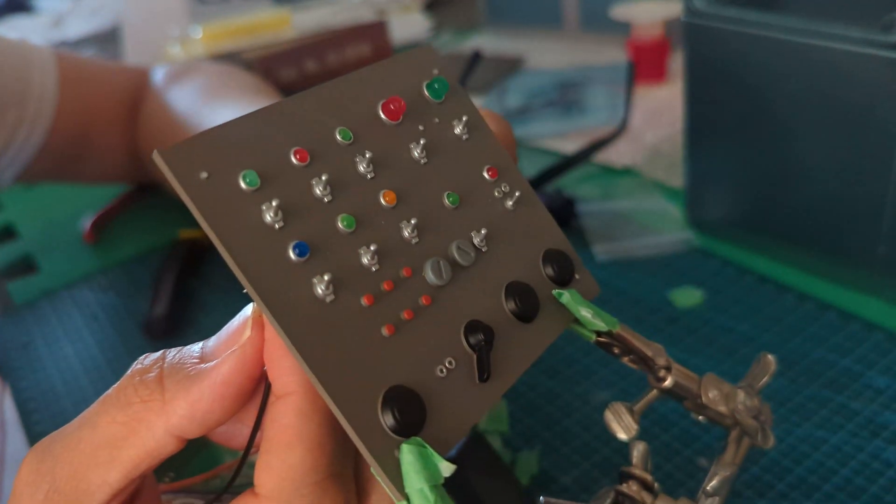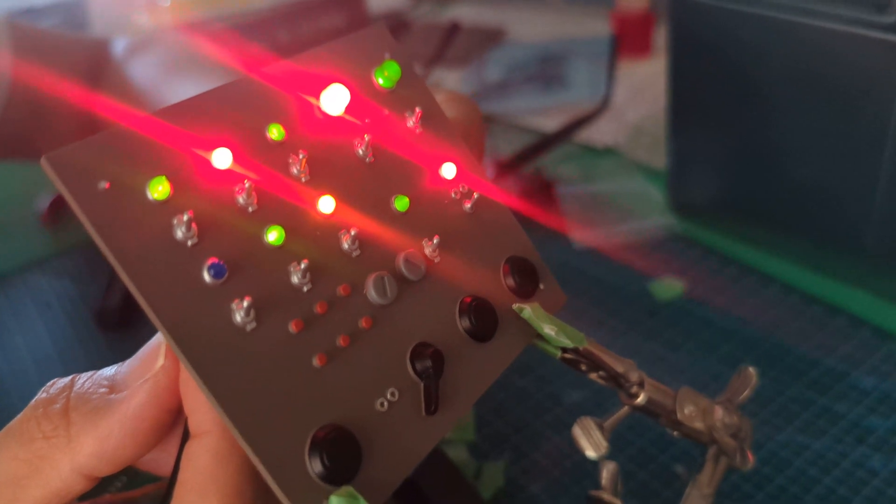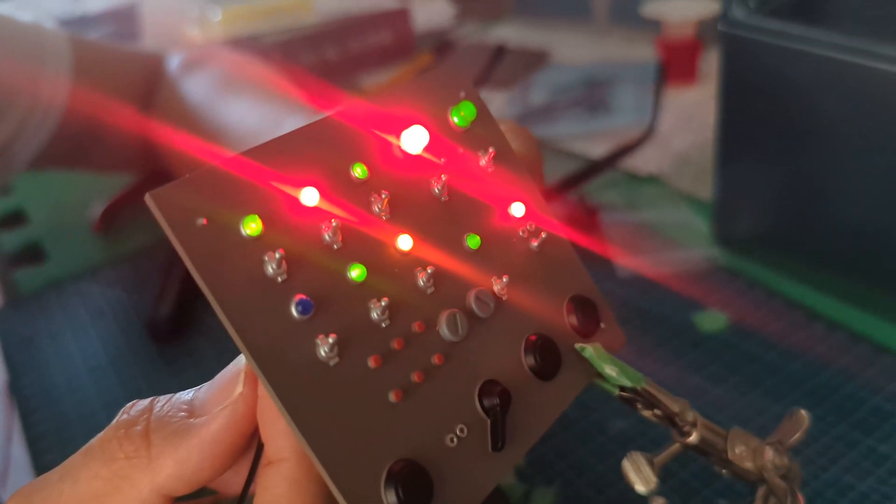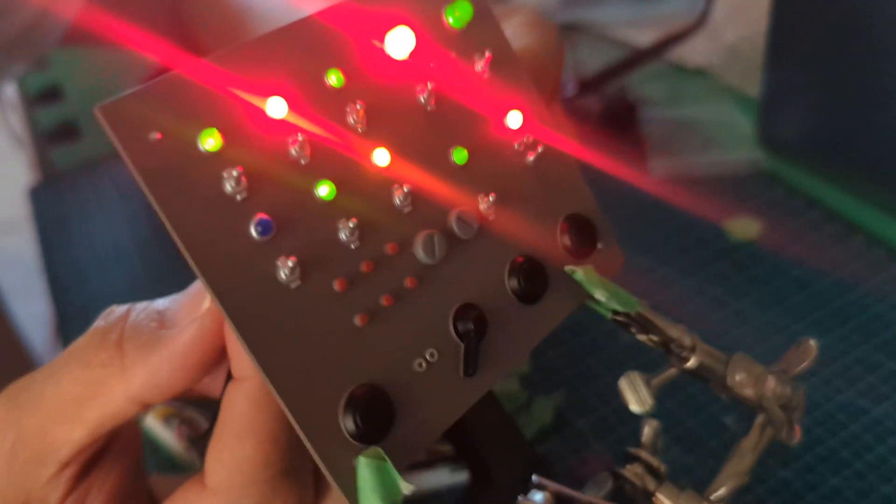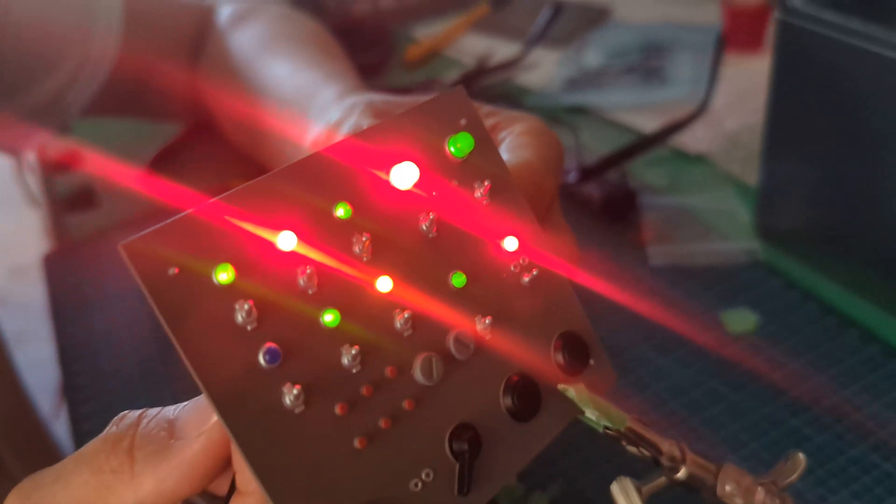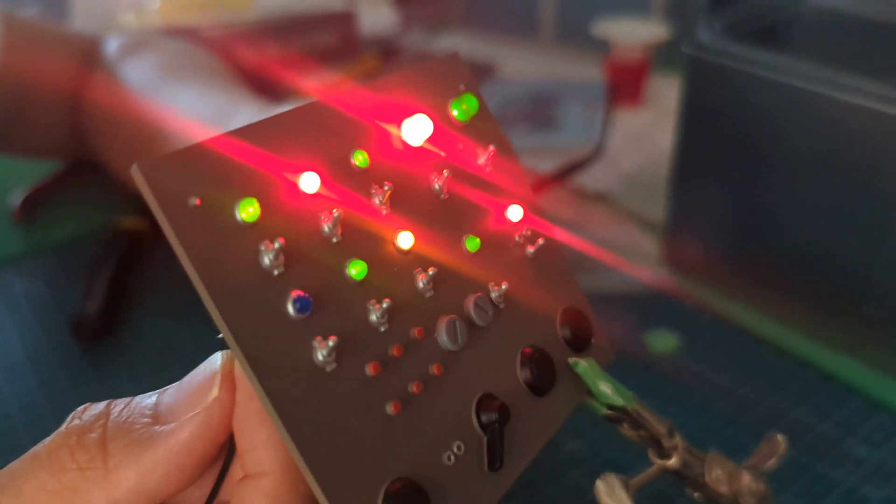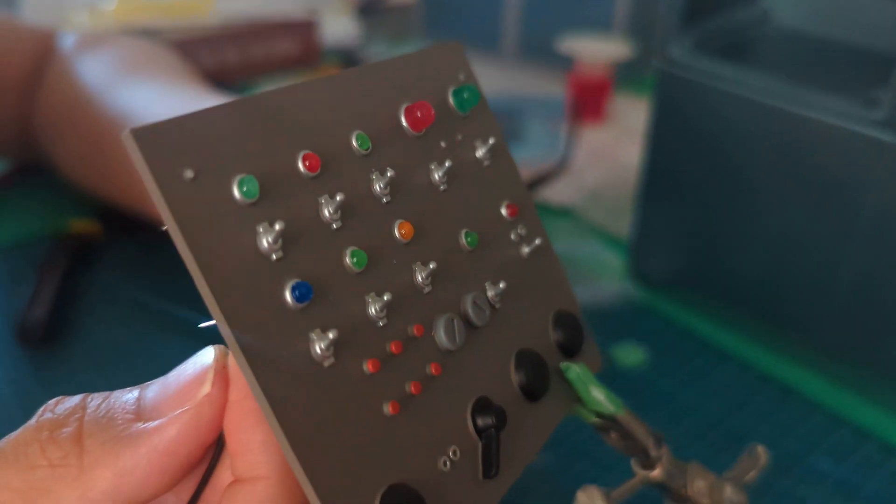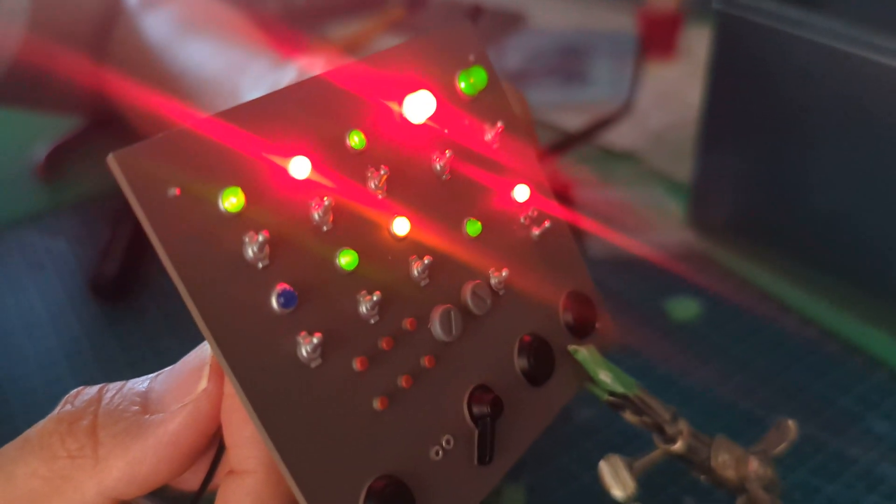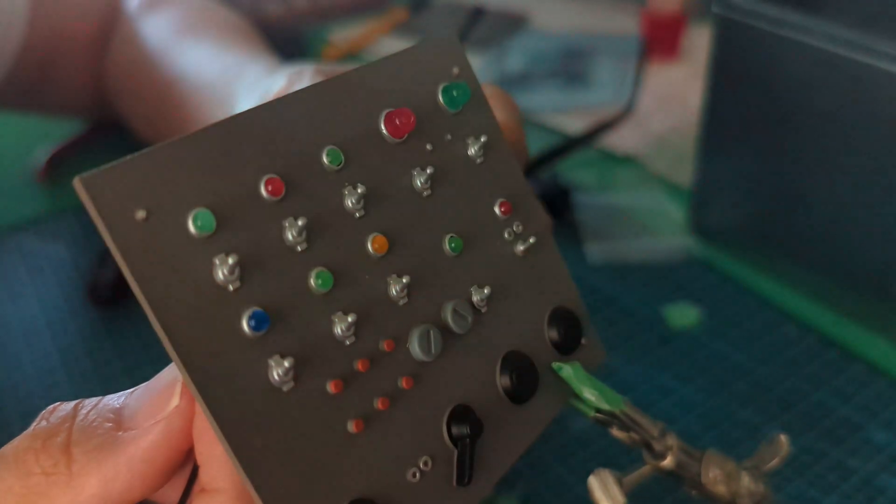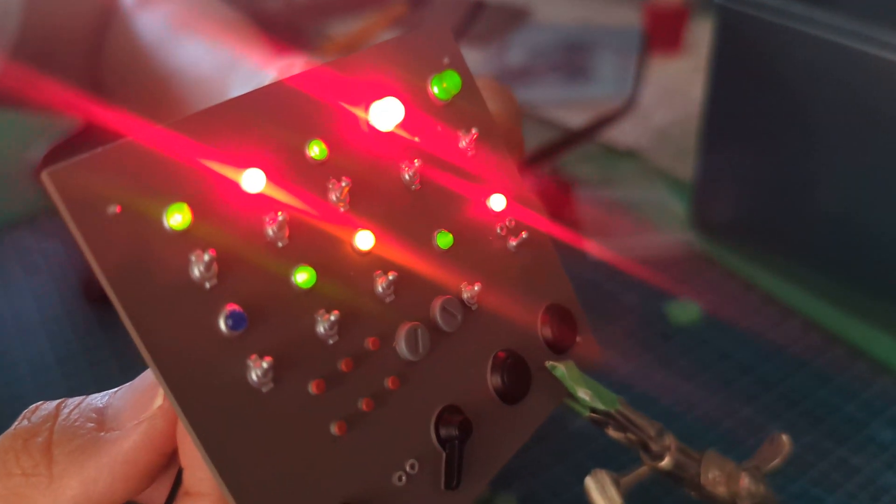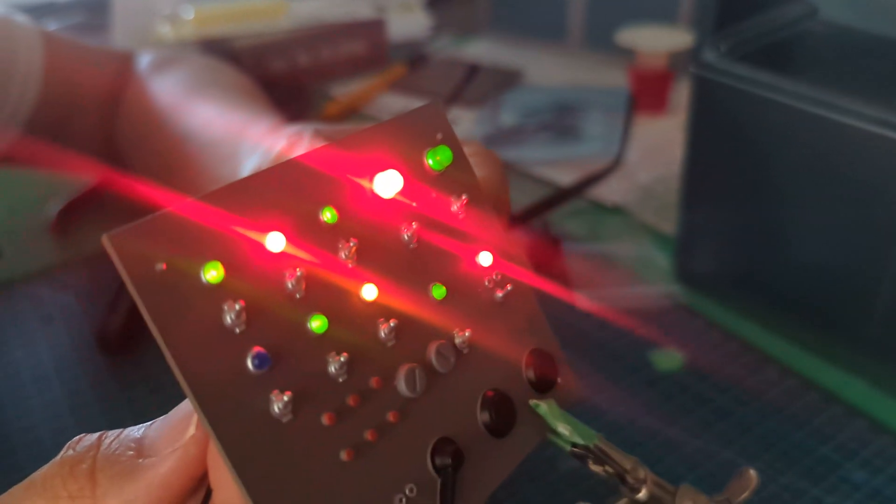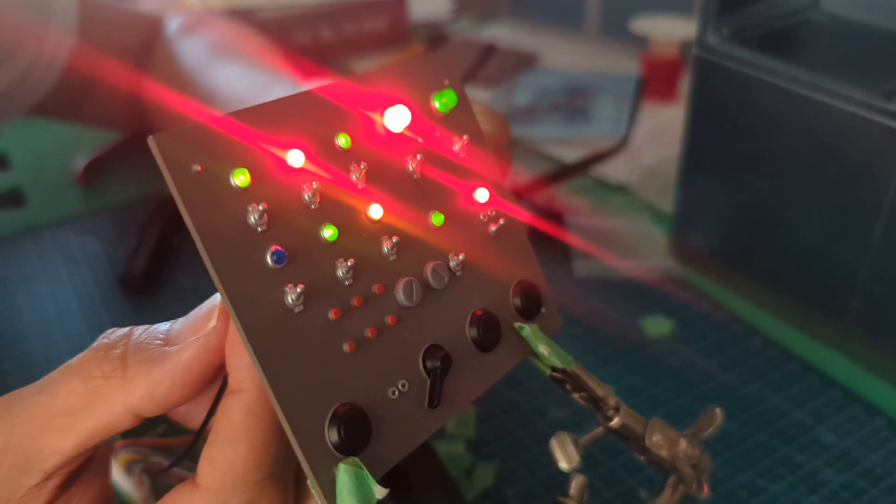Alright, so the blue is a dud but the rest lights up. Yeah it sucks about the blue, but what the heck, it's okay I can live with it because the wiring was a pain in the ass.